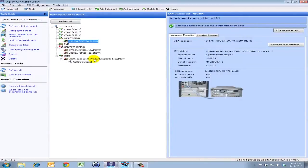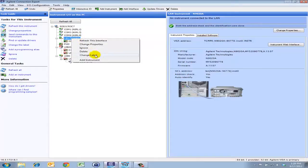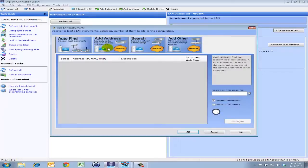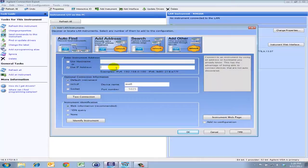To do that, I'll quickly show you how I will connect to an analyzer that I already have on our network. I will right-click the LAN interface, click Add Instrument, click Add Address, and I'll just use the IP address that the instrument is already assigned to.